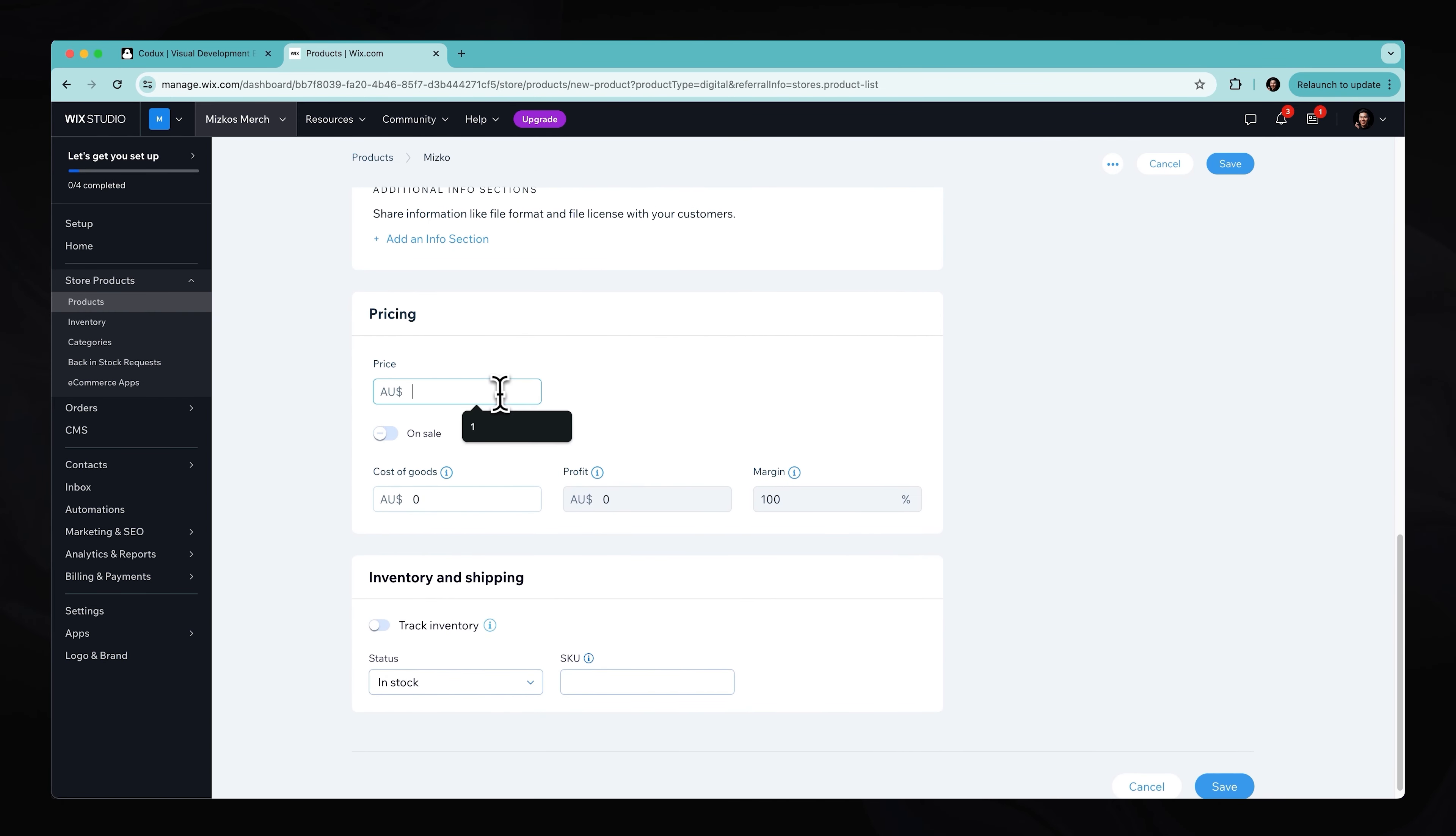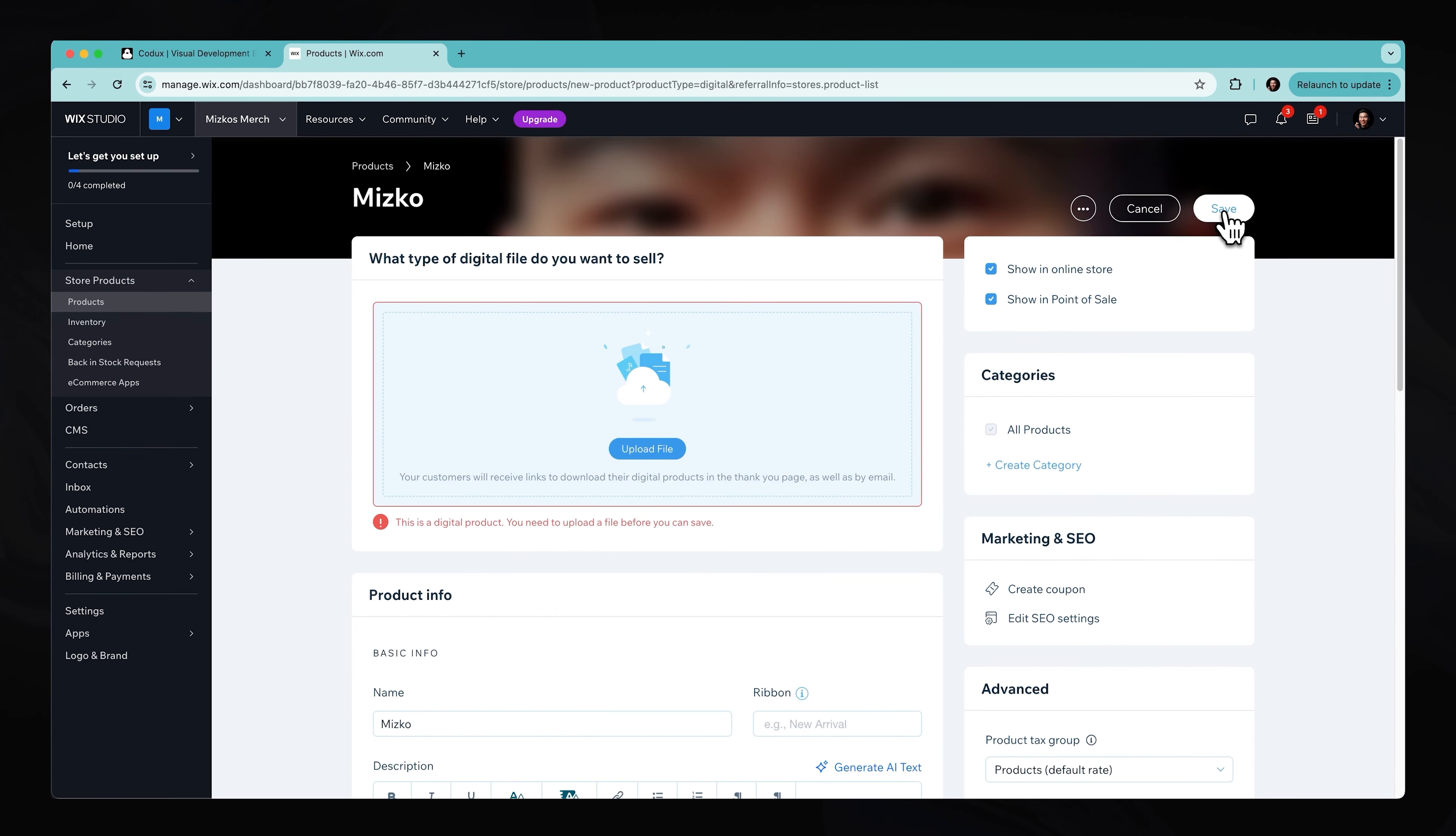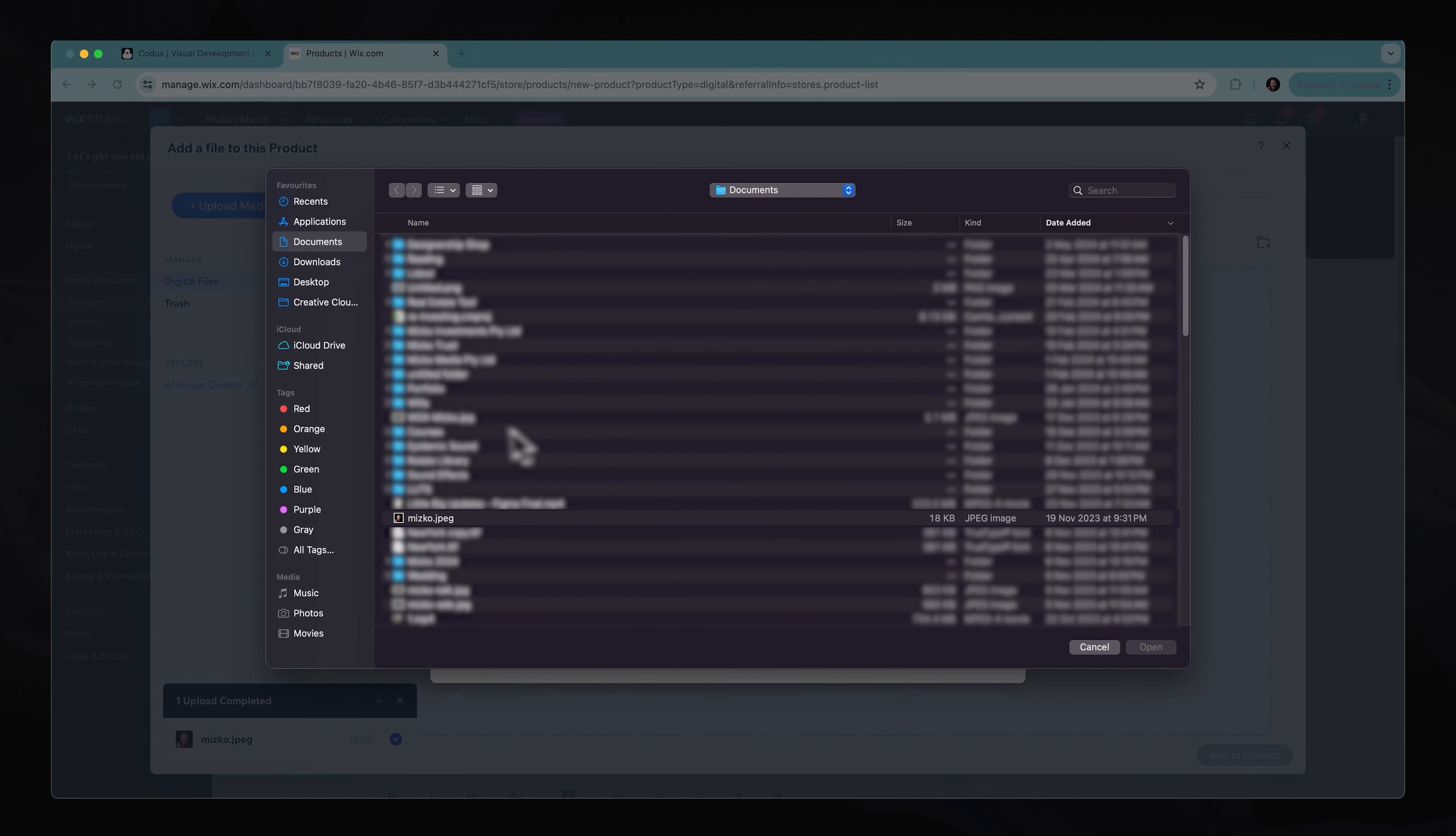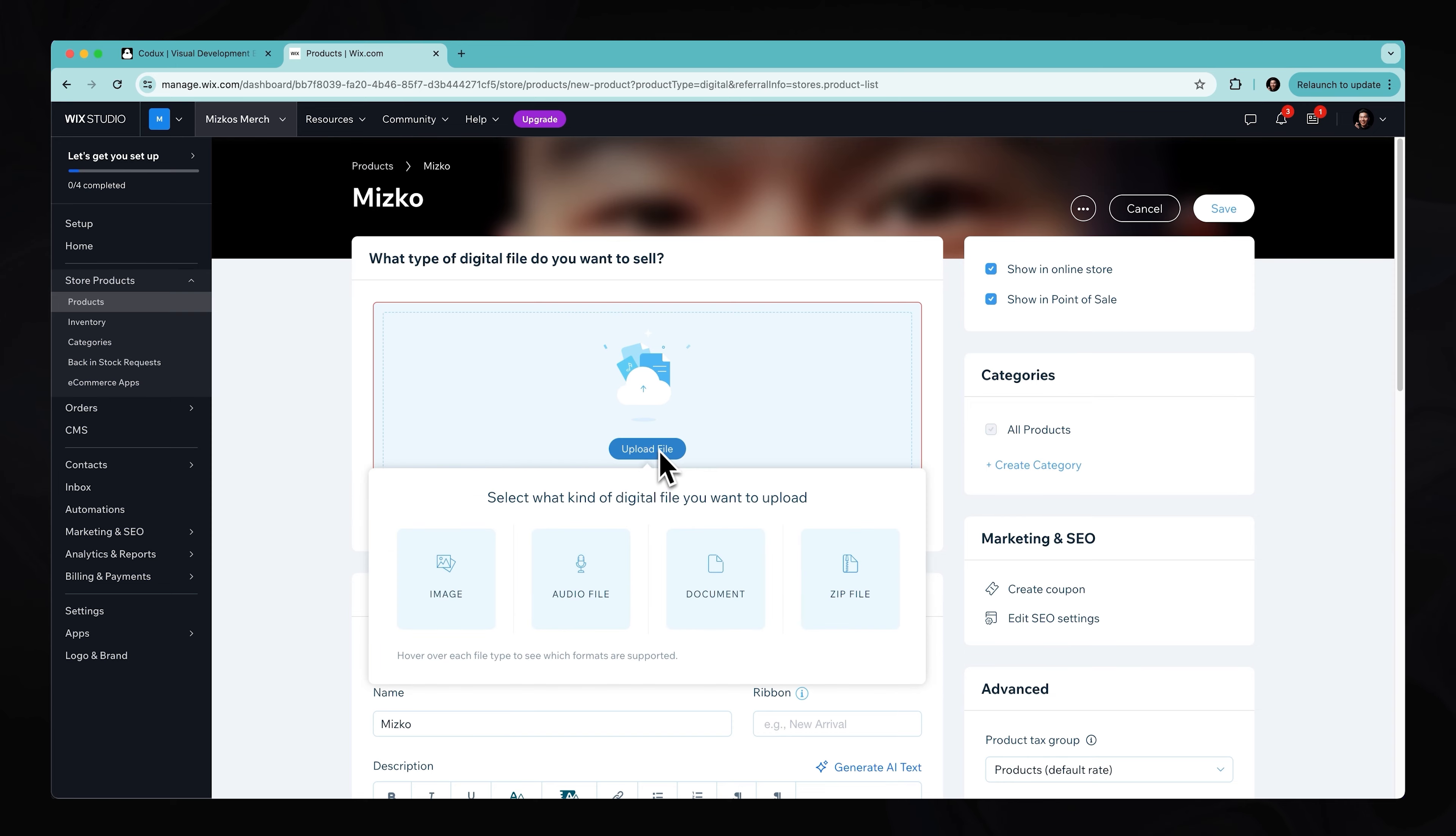And that's pretty much it. Let's just give this a price of a dollar. Yep. You can grab me for a dollar. Hit save. Oops. Yes, actually, we need to go ahead and upload a file, because we are putting a digital product up for sale. So let's just go ahead and just put that image down so people can download the image. Perfect. So that's been uploaded.